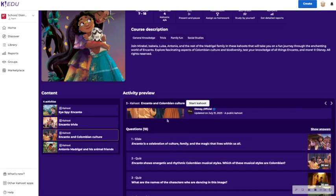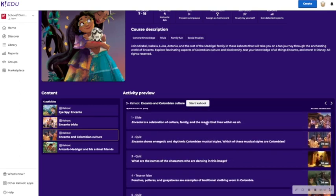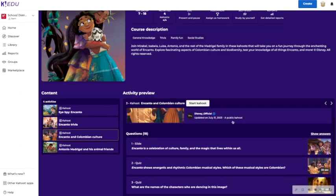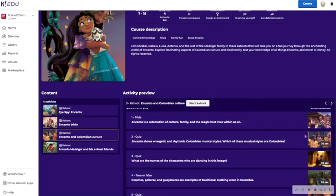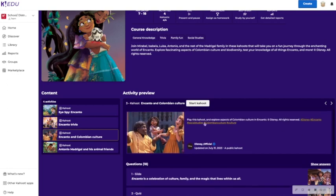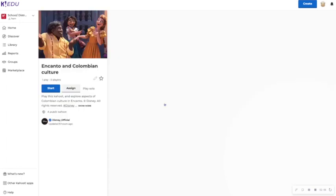Now you are able to see the questions that are in the Kahoot!s that are part of this bundle. But you can also click on the name of the Kahoot!